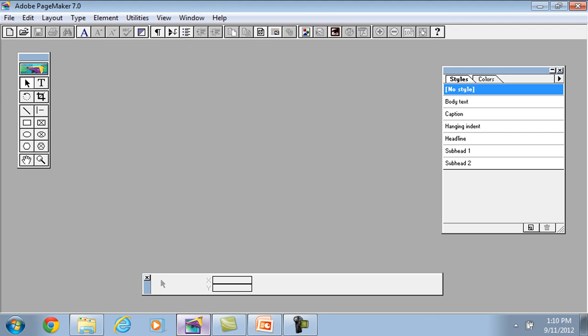This is our work area of Adobe PageMaker. Here we do the work of PageMaker.